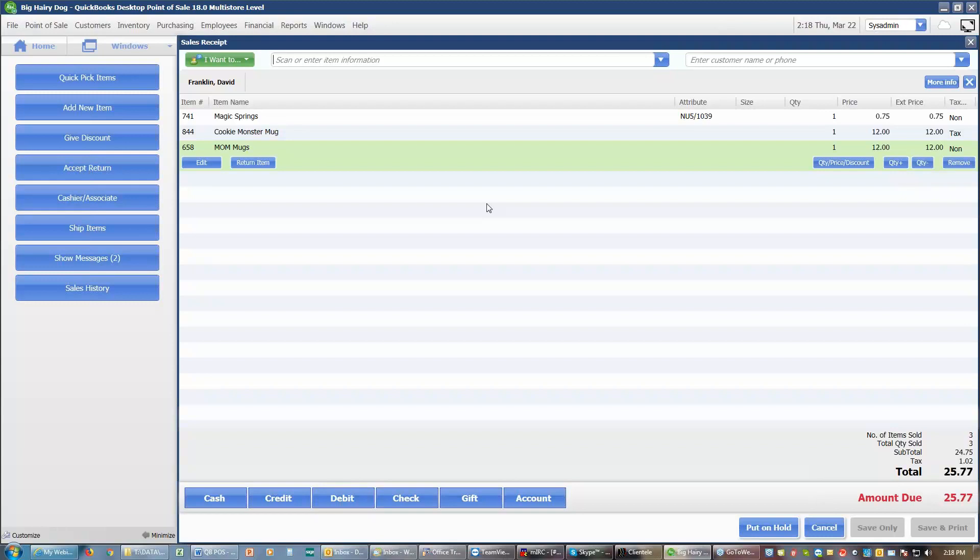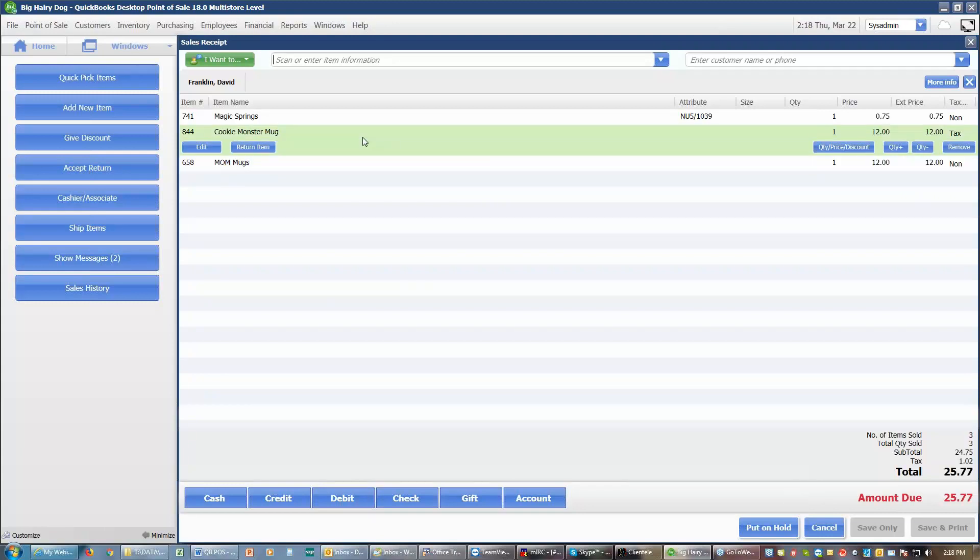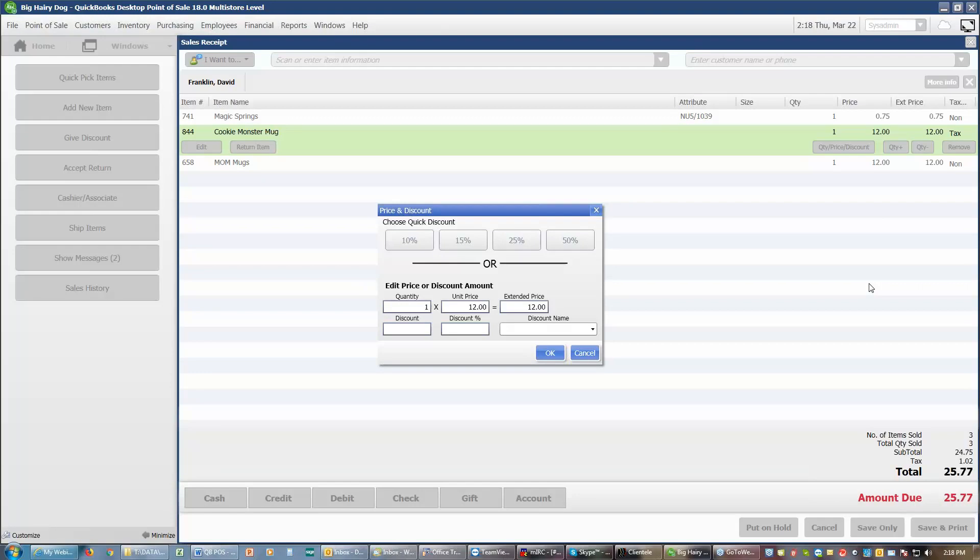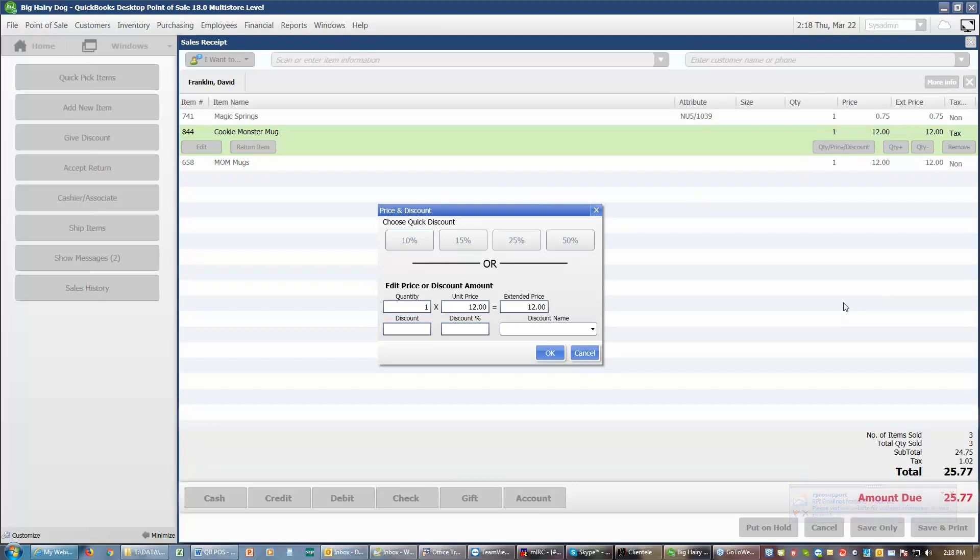If the cookie monster mug was on sale, I could select that mug. I can go over here to quantity price discount. I can click on that, and I can add a discount to that item. That discount would be for a dollar amount, or it can be for a percentage, either one. And you can choose whichever way you wish that discount to be given. So I'm going to give 15% off. So I'll put 15%.